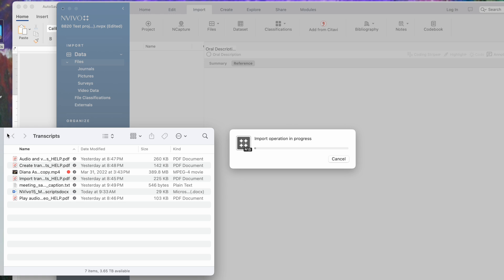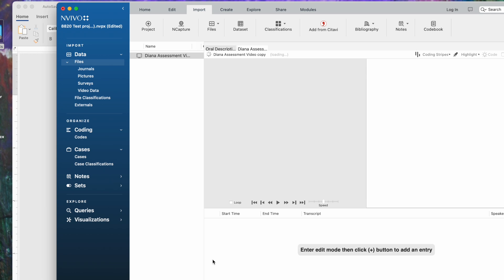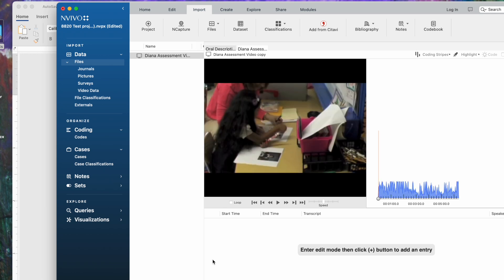We'll wait while it imports. You'll notice here that because this is a large file, it says it's not embedded, and that's the file location. That's what you want to see. And in Detail View, you see the actual video here, and the controls that allow you to play it. Here, you see the media waveforms that we can actually code onto.